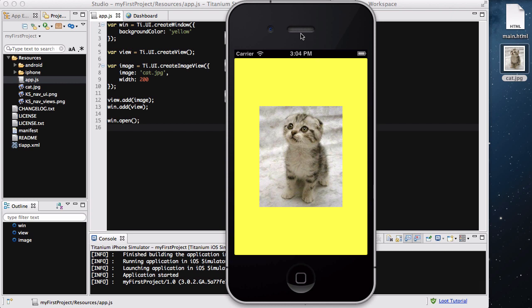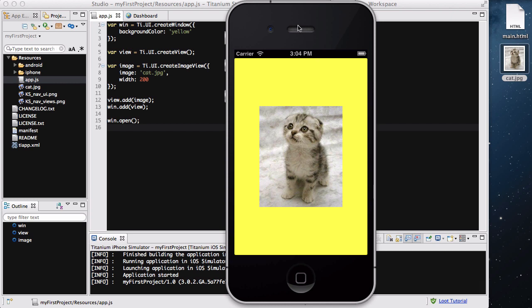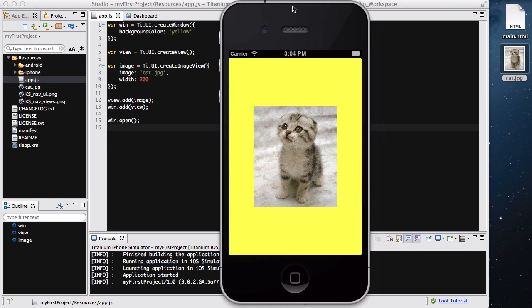I love cats, it's so cute, but I've got cat allergies so I can't have them at home. We've got a window with the background color of yellow and we've added an image to our window, or technically to our view which is then added to our window.